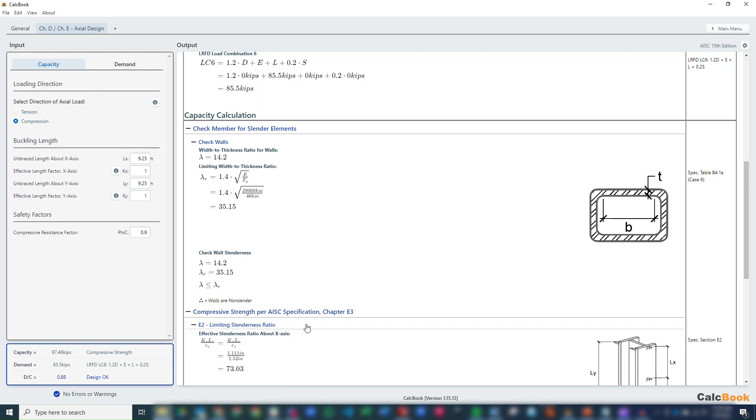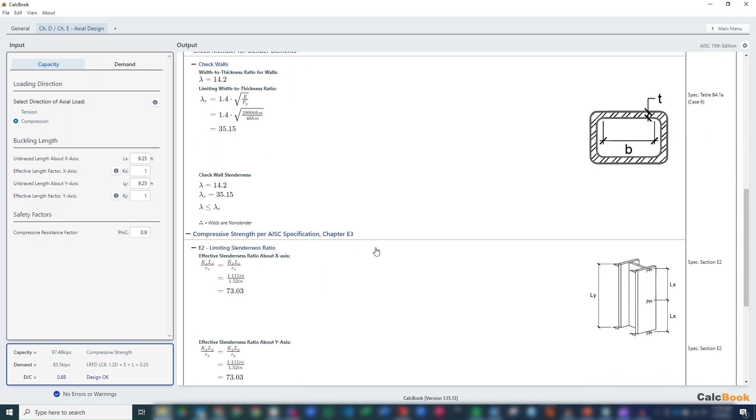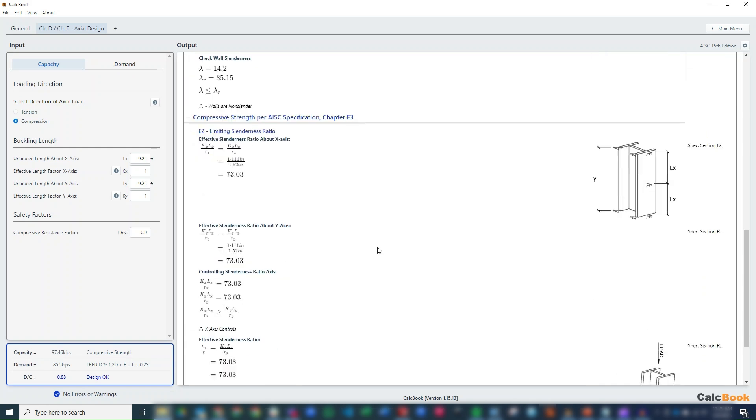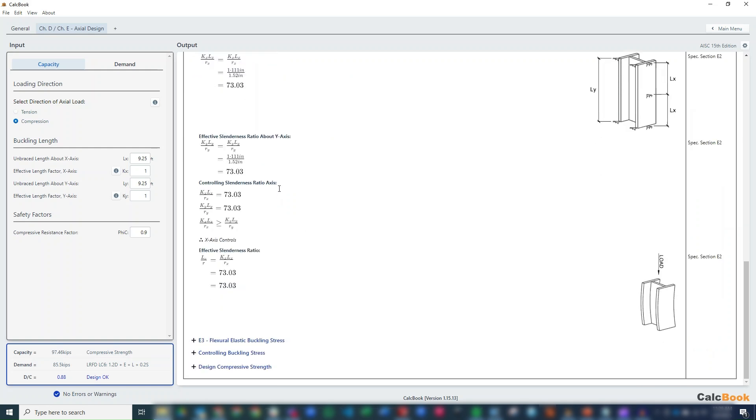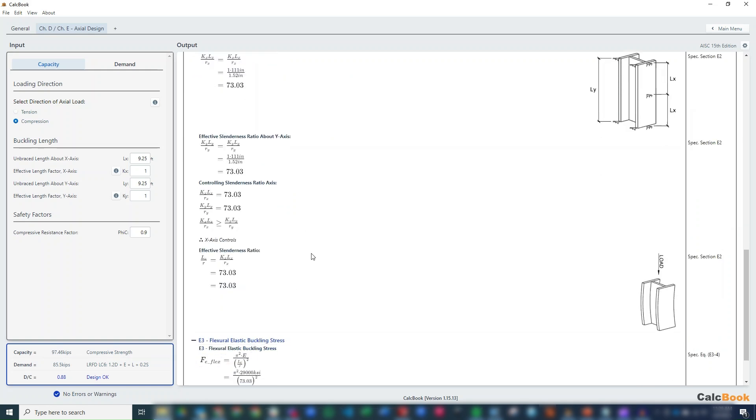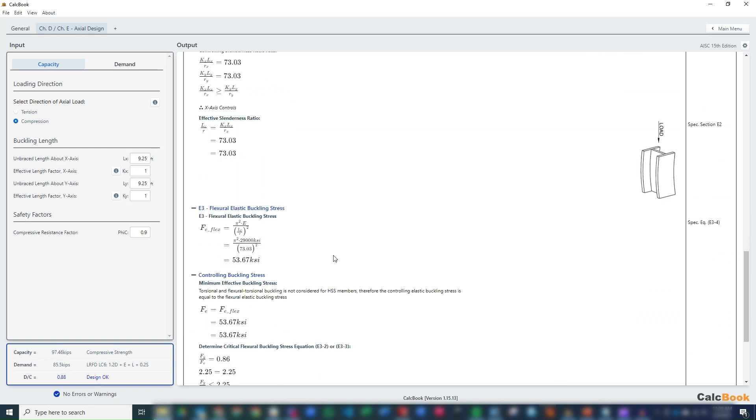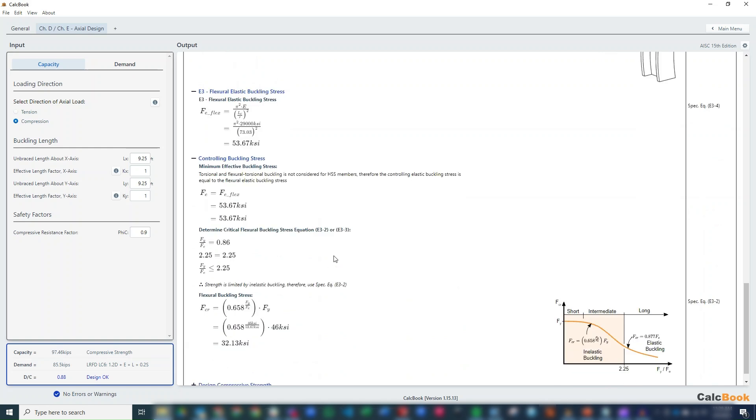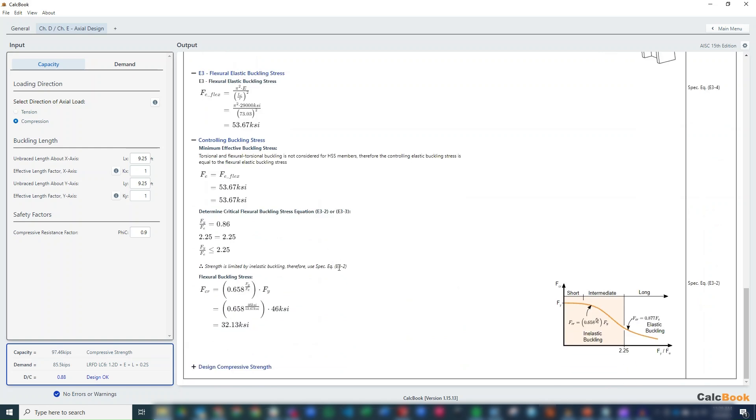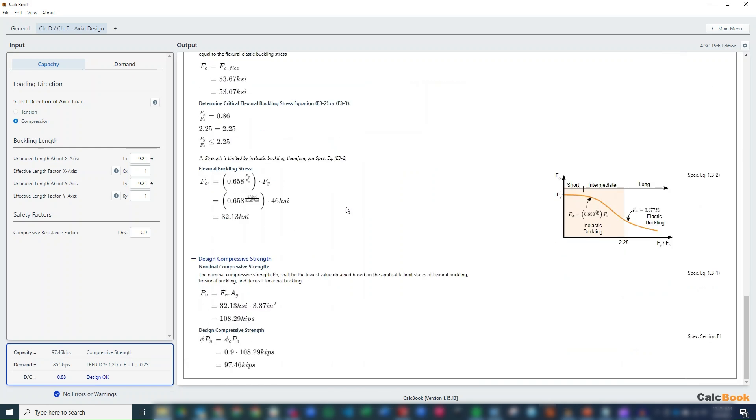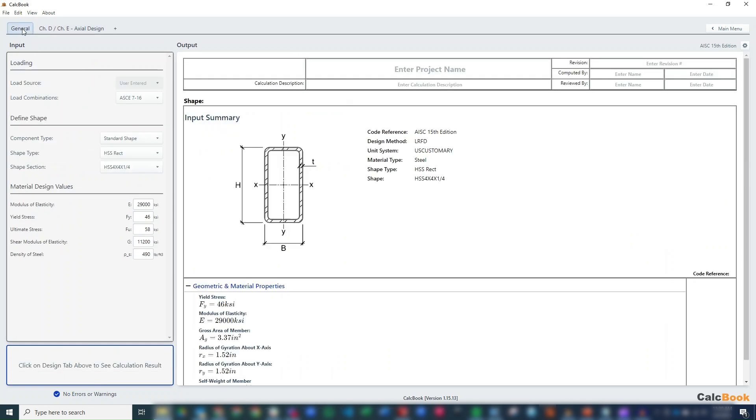So we check our slenderness ratio about the X and Y are going to be the same because it's a square shape. We're under that 200 limit, so we're okay there. We check our flexural elastic buckling stress. And then we get our controlling buckling stress of about 32 ksi. And then we can get our design compressive strength of 97.46 kips, which is greater than our demand at 85.5. So now we can go back and see if we can optimize the design a little bit.